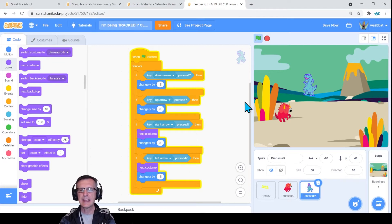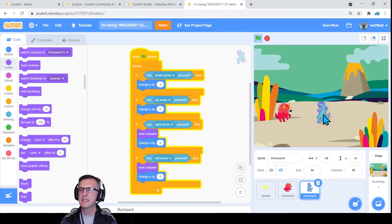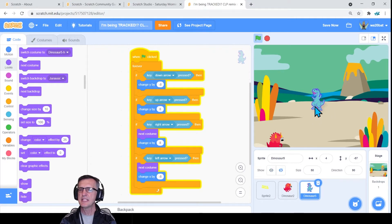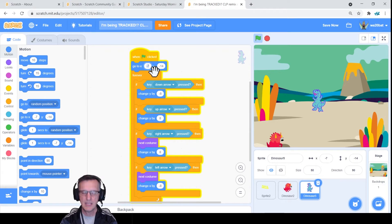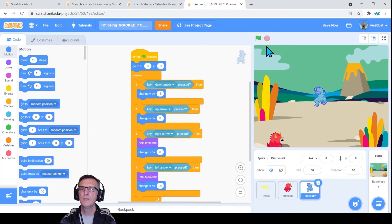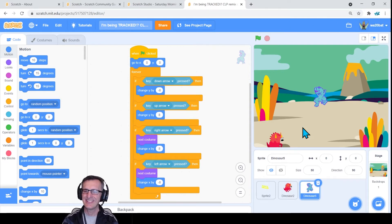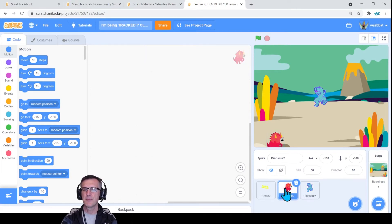We haven't done any tracking yet. Let's give our dinosaur a starting point — I'm dragging him to the middle. Let's use the Motion block 'go to x:0 and y:0,' so when someone starts the program he's there in the middle. You can define how he looks based on his costume. I'm going to do a save now so I don't lose my progress — always recommend logging into Scratch for that. Now let's code the protagonist.